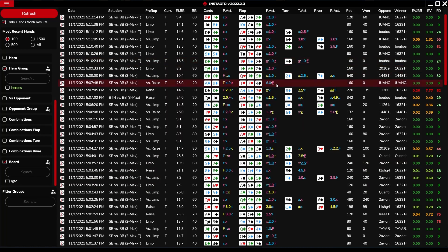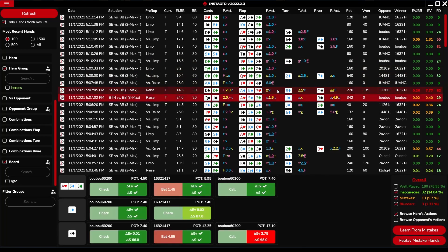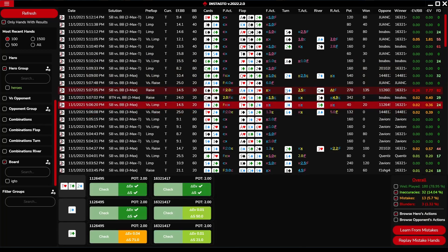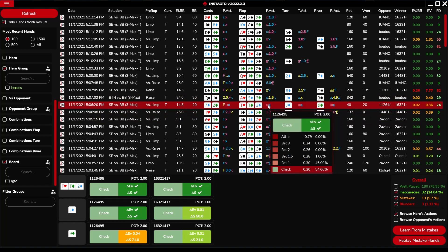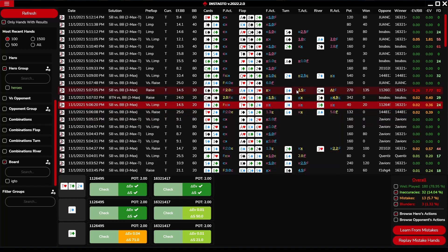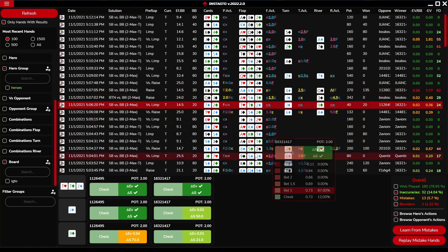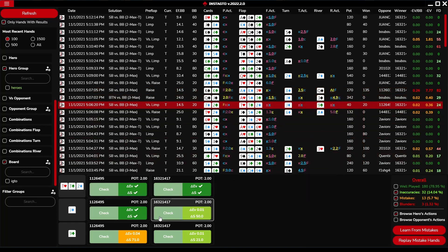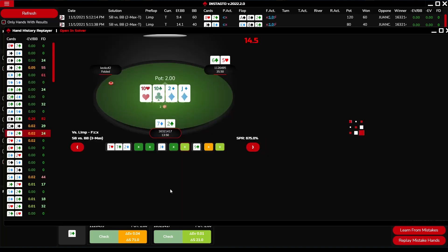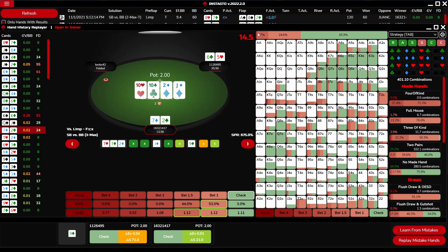The hand chart displays your imported hands' cards, actions, and other details including the frequency difference and the EV difference. By positioning your mouse on the underlined actions, you can view the possible and selected actions. The grid below the hand chart shows you your actions and the strategy of your game. By clicking on an individual action, you display it in the replayer.